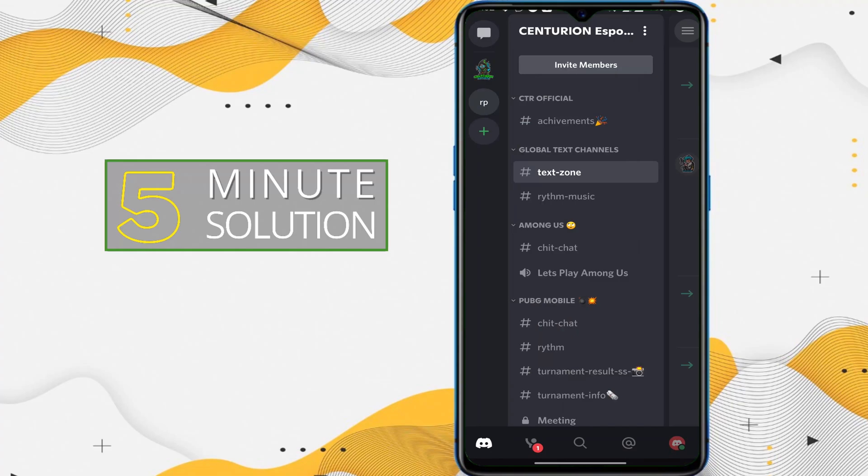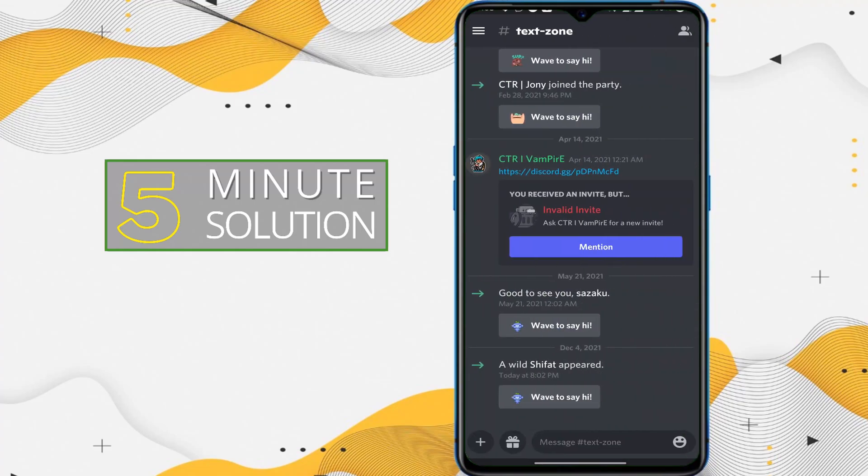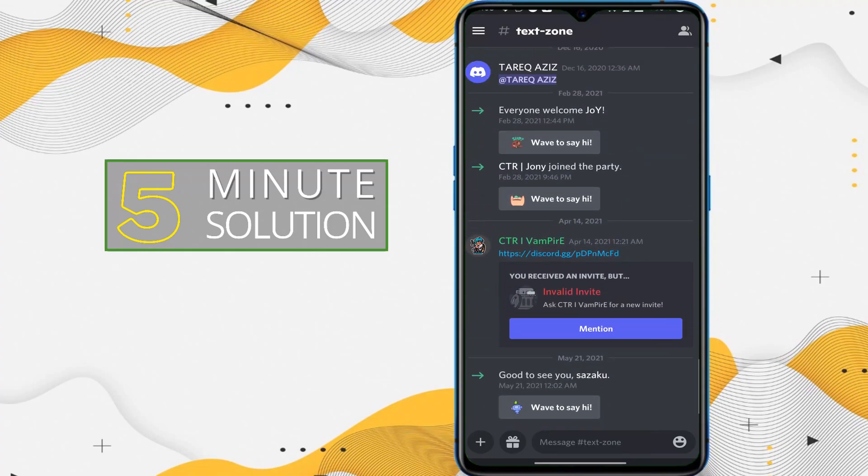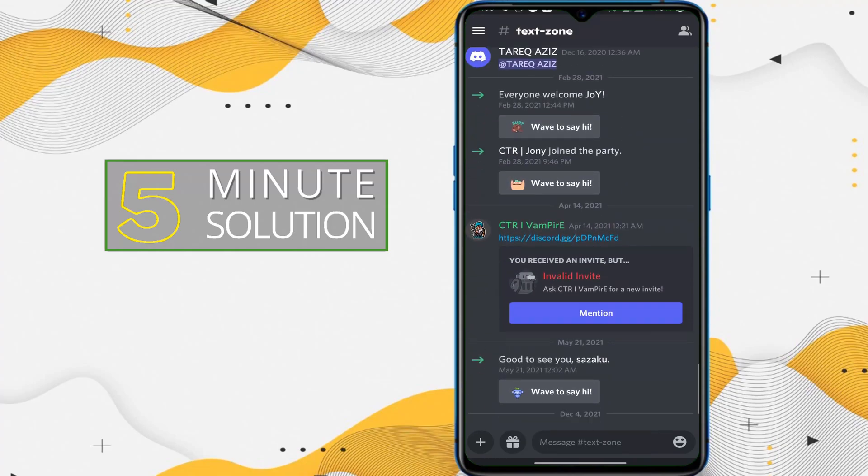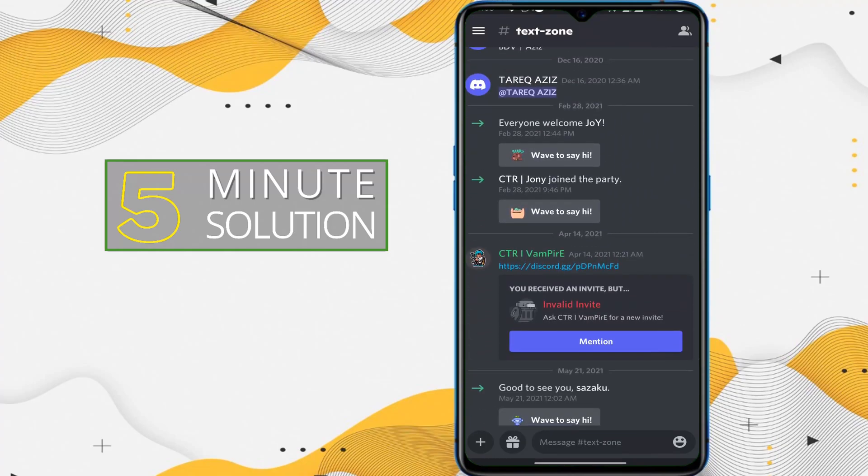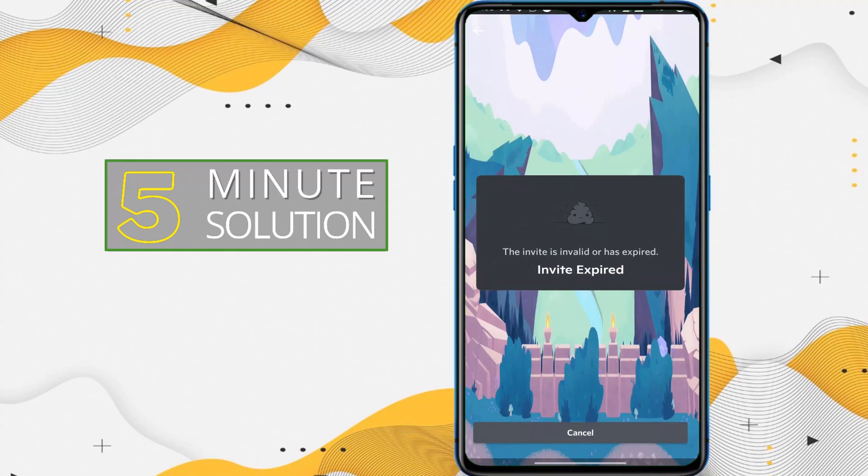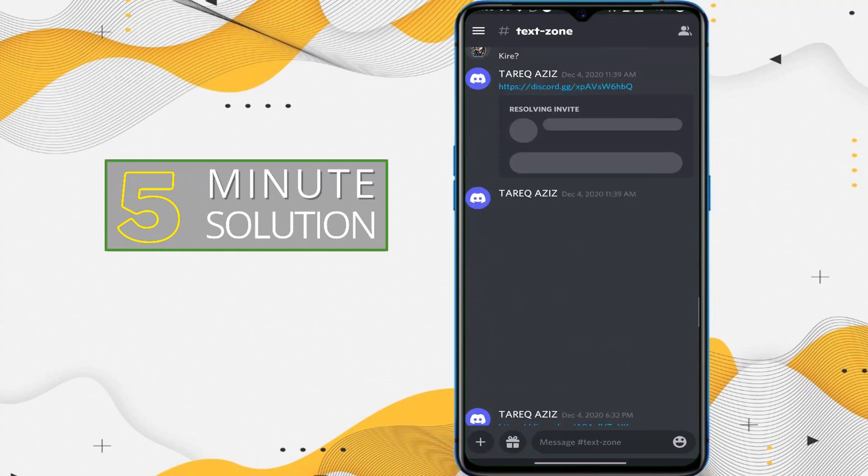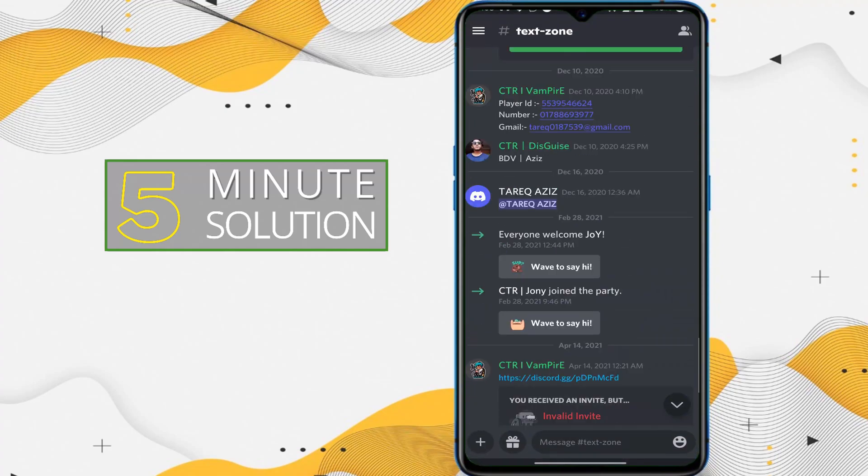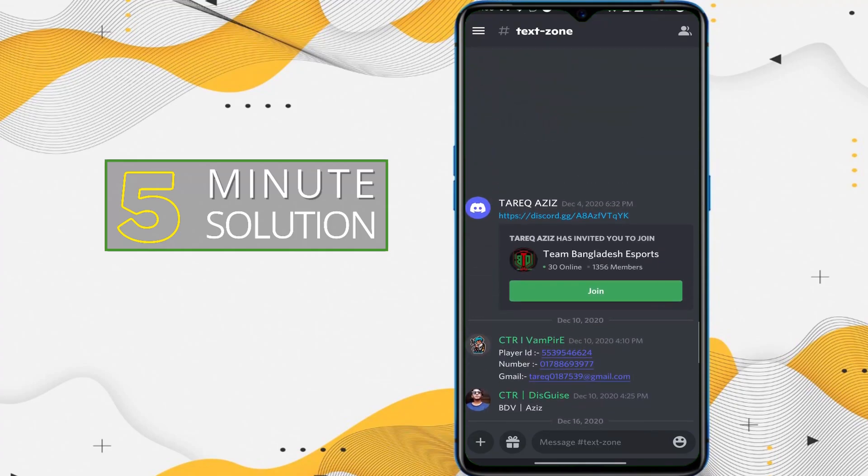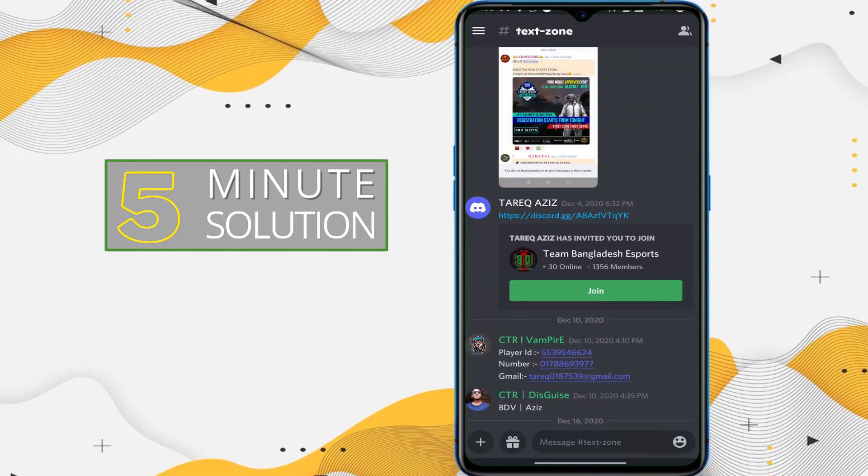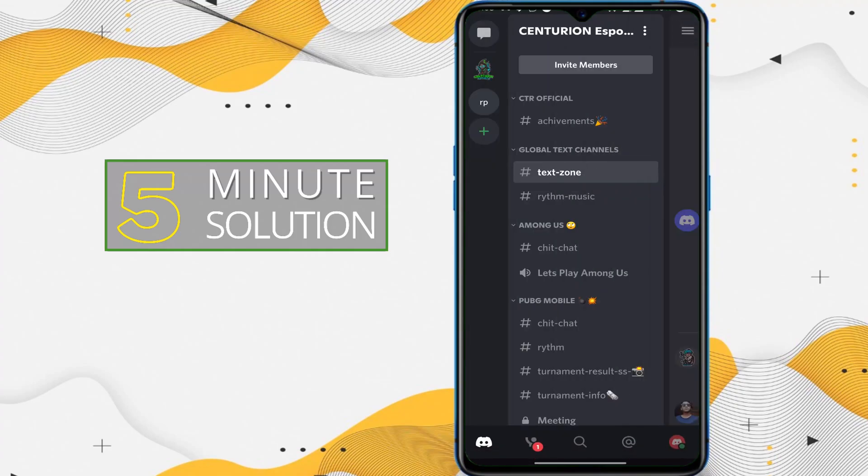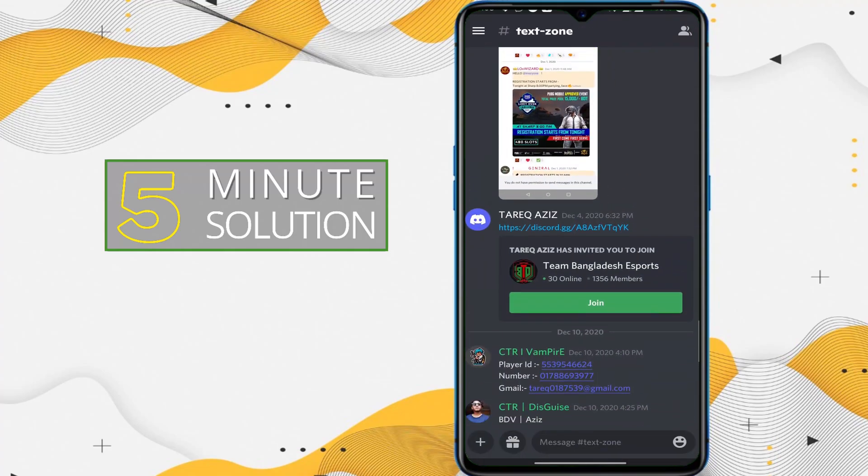If you get an invitation automatically, let's suppose this is an invitation but you can see the invite is expired. That means you won't be able to join. But you can see that in this text zone there is an invitation.